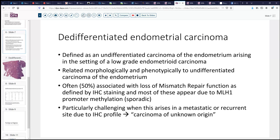In at least half the cases, these tumors are associated with some sort of mismatch repair defect, defined by immunohistochemical staining. Most involve MLH1-related promoter methylation, meaning many are sporadic changes. This is particularly challenging to recognize as being of endometrial origin when presenting at a metastatic or recurrent site, because the immunohistochemical profile is a little bit atypical for endometrial carcinoma and can pose some problems.